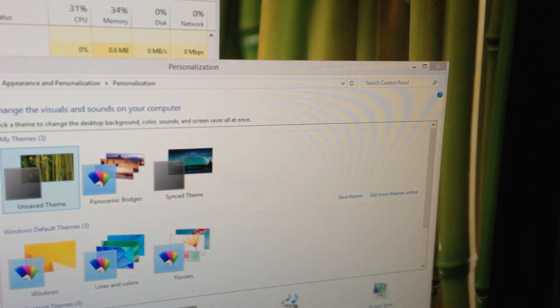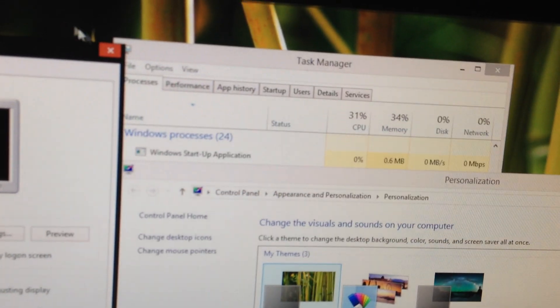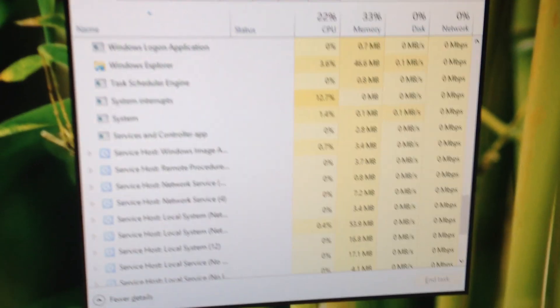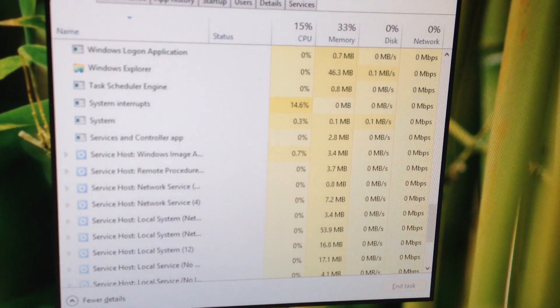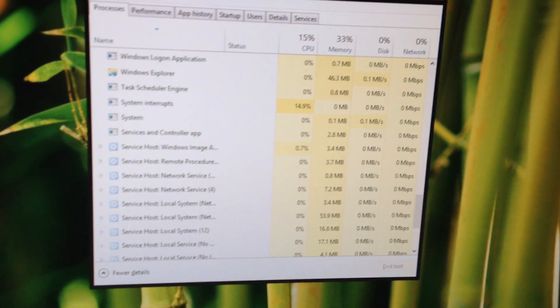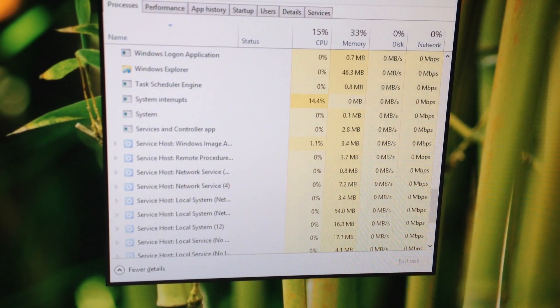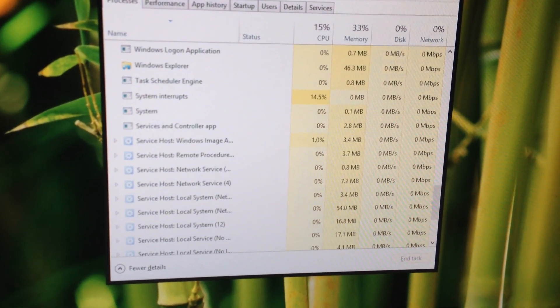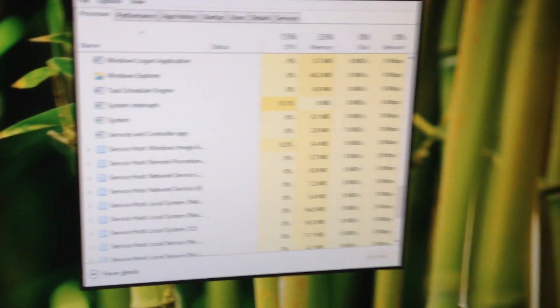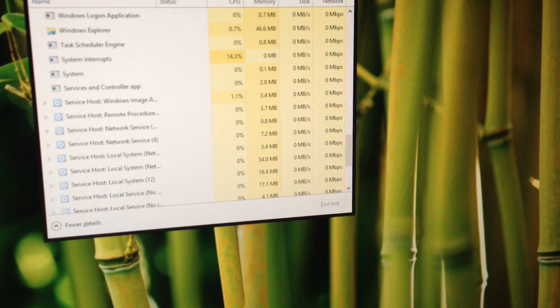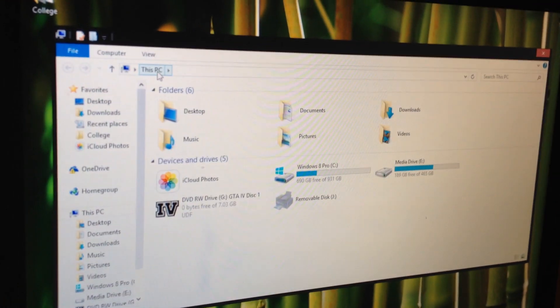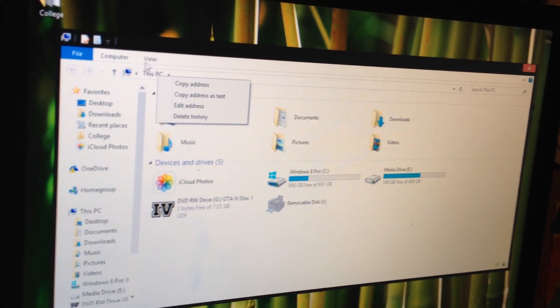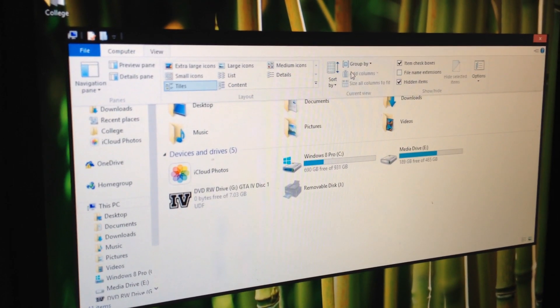But when I restart my computer it's fine until about 10 minutes. After about 10 minutes system interrupts kicks in and it just stays like that. Don't know what's interrupting it. But I've done a virus scan on it and I don't have any viruses. So it's definitely nothing to do with viruses. It should not be constantly running at 15% all of the time.